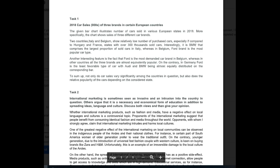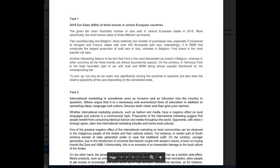Let's see how you dealt with this. Okay, so the given bar chart illustrates the number of cars sold in various European states in 2018. More specifically, the chart shows sales of three different car brands.